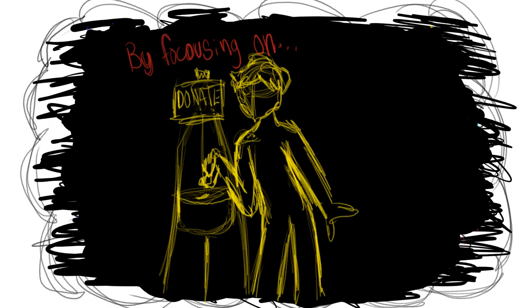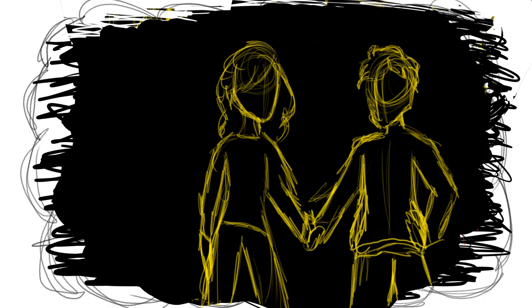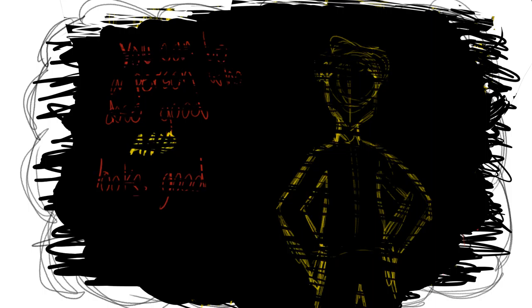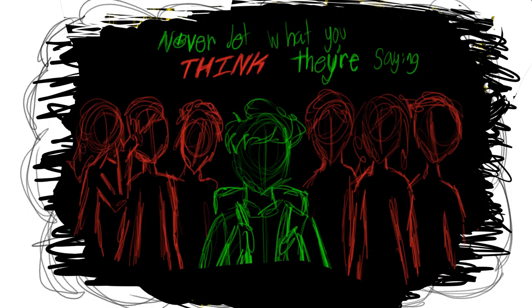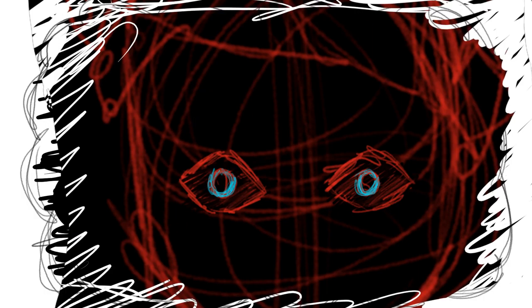By focusing on doing good things, helping others, and forming valuable friendships, you can be a person who does good and looks good. Never let what you think they're saying affect how you feel. People will like you for the person you are, not the one you look like.